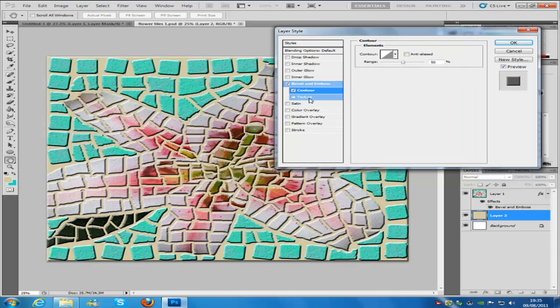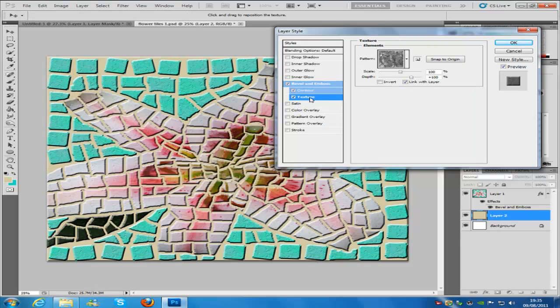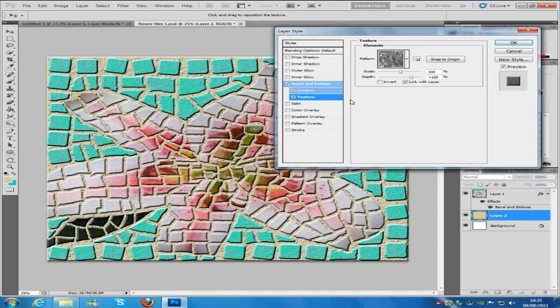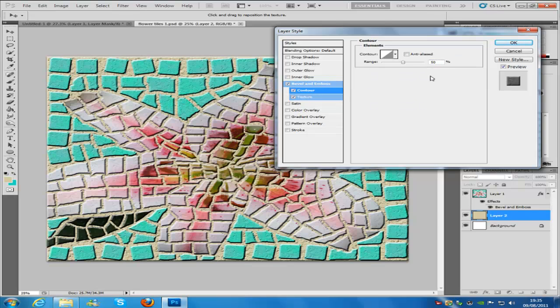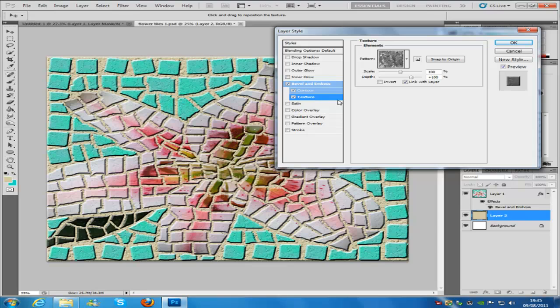Make sure you have Contour and Texture clicked. The contour won't change any settings. For texture, you want the pattern to be Black Marble, scale 100%, and depth plus 100% as well. Then click OK.